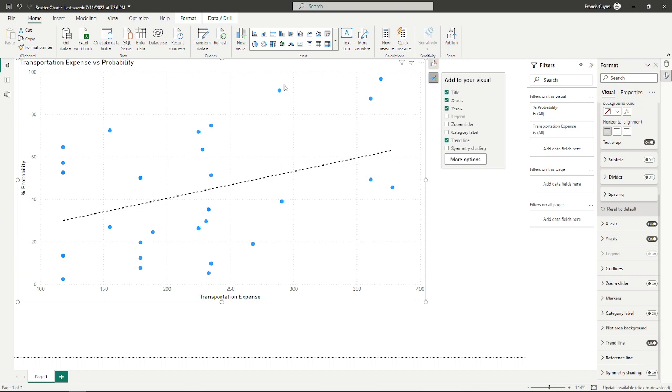Perhaps, if our dataset contained a larger set, we could say that our correlation is much stronger. Only then can we say that the higher the transportation expense, the higher the probability that the person will be away from work.